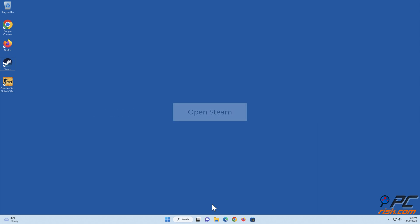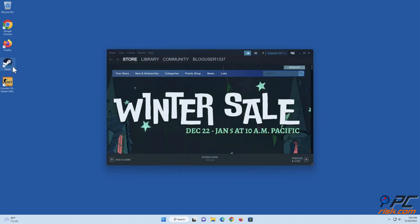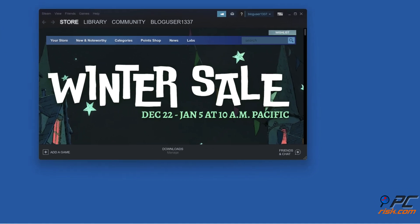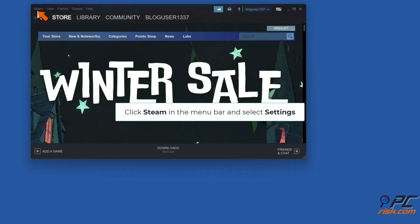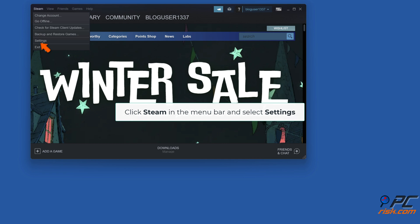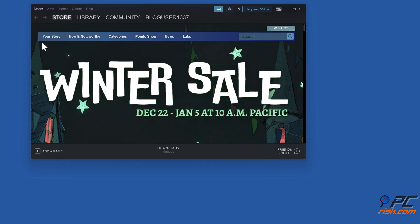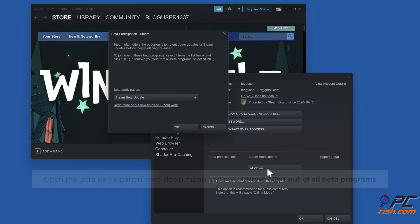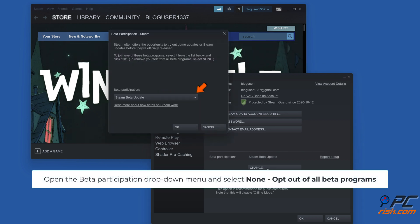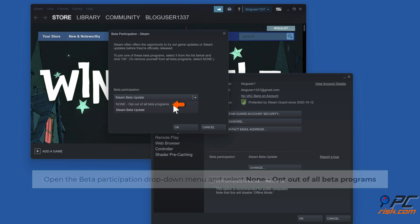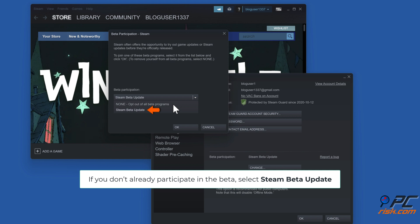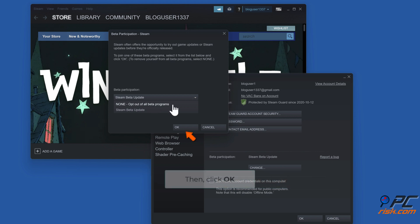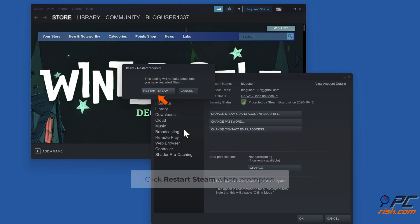Method 6: Opt out or opt in to the Steam beta. Open Steam, click Steam in the menu bar and select Settings. In the Account panel under the Beta Participation section, click Change. Open the Beta Participation dropdown menu and select None to opt out of all beta programs. If you don't already participate in the beta, select Steam Beta Update. Then click OK. Click Restart Steam when prompted.